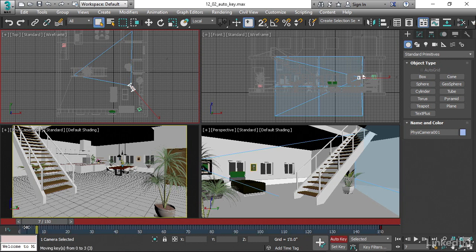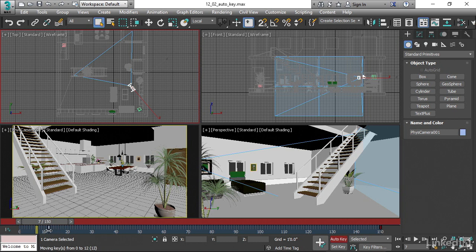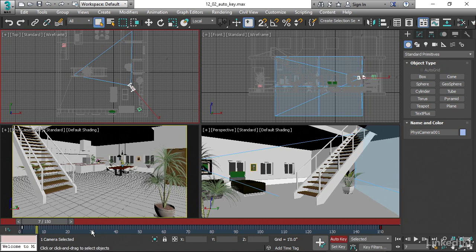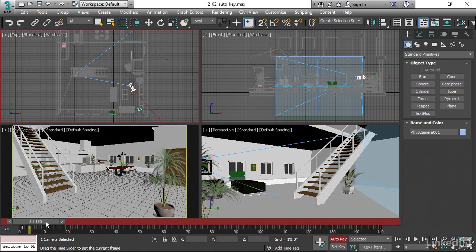You can see at the extreme lower left of the screen there, it says moving keys. This is telling me where I'm moving it from and where I'm moving it to and what the distance is in frames. Just going to move that over to frame 1 and drop it. And we're good now.